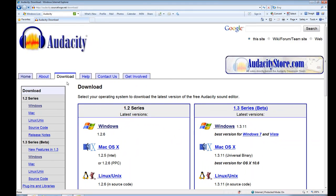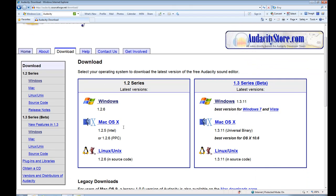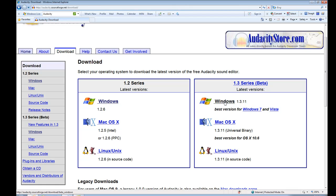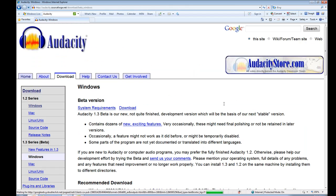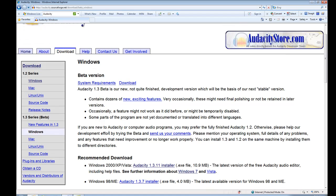So when I click on download, this brings me to the information for the various versions. And as we said last time, we're in provisional support for Windows 7, so we're using the beta version at this point. So let's click on the 1.3.11 release for Windows. This is what they're currently recommending for Windows 7.